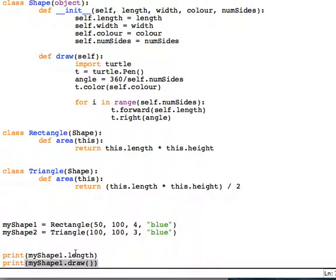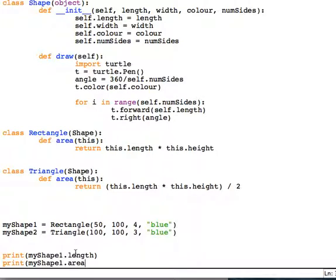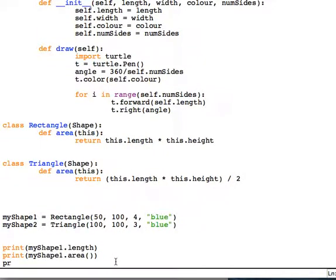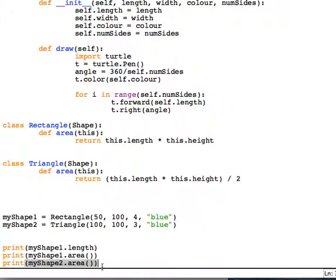I can still access the methods I've used before, like draw. I'll just delete that one because I don't want it to draw yet. We can also access the child methods I've created for area. I can use my own methods and also call the inherited methods if I wanted to call draw.